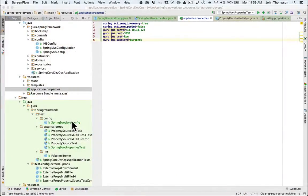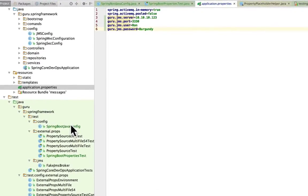Now I'm over here at IntelliJ, and I brought up the application.properties file. This is a standard Spring Boot file, and it is under the resources folder. In it we can add our own custom properties. I'm adding in the same properties that we've been working with for our little fake JMS server — the server port, user, and password. And now we'll be sourcing in this properties file.